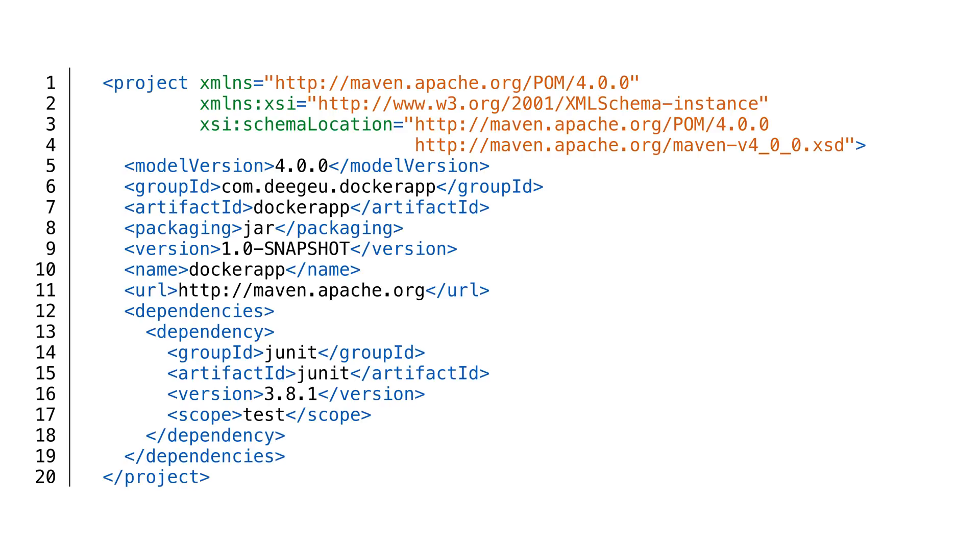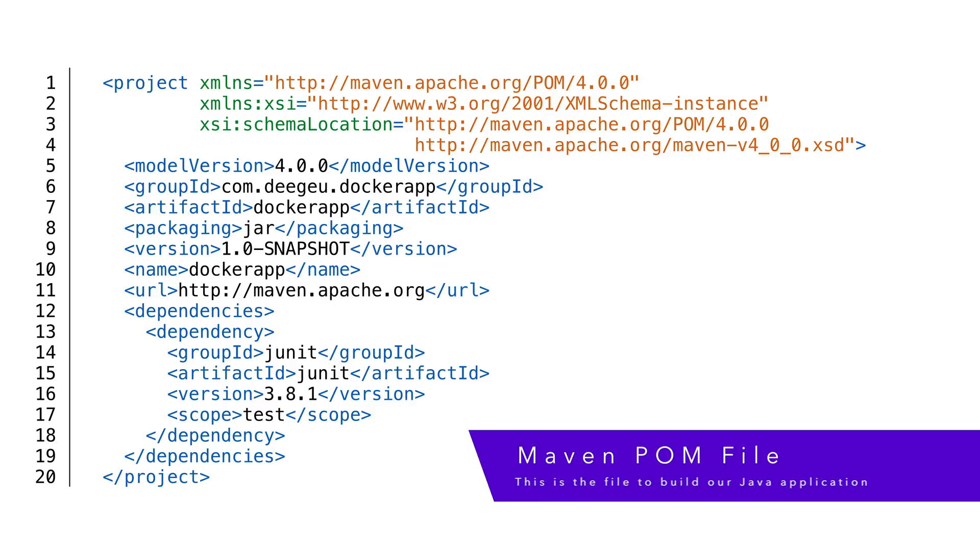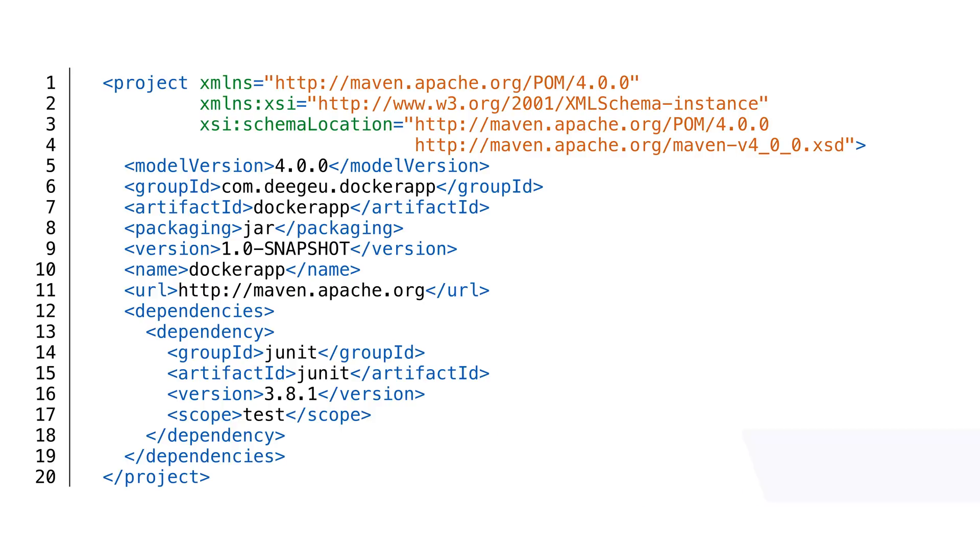And this is what our generated POM file looks like. This project is a bare-bones Java project, but we should be able to apply the next steps to any Java project.